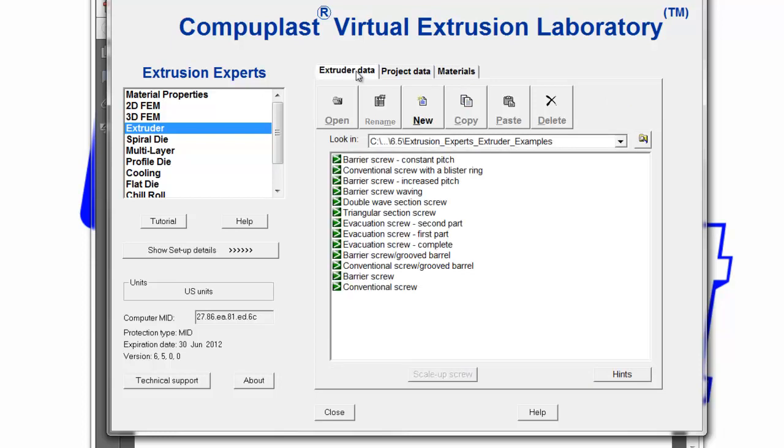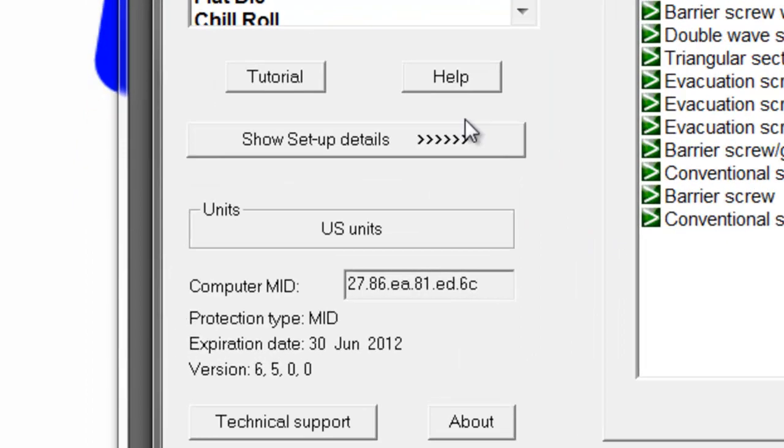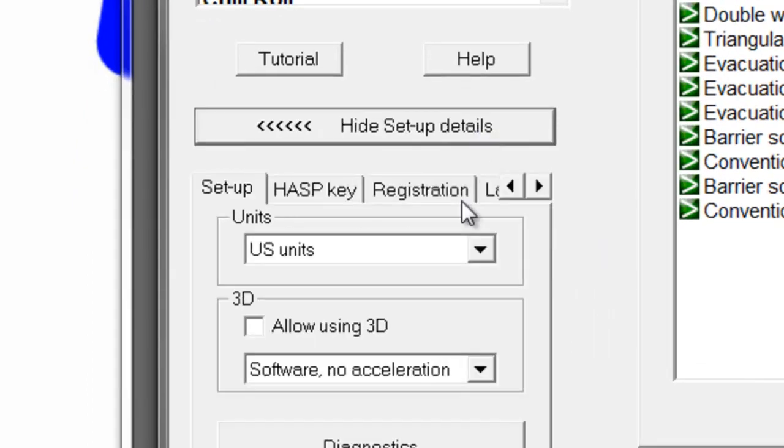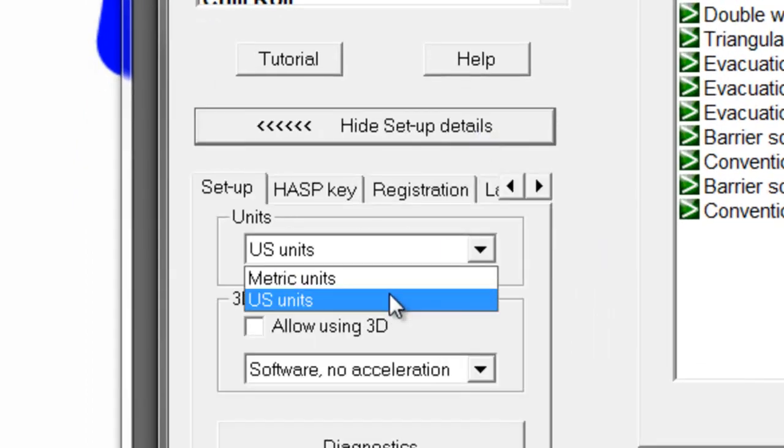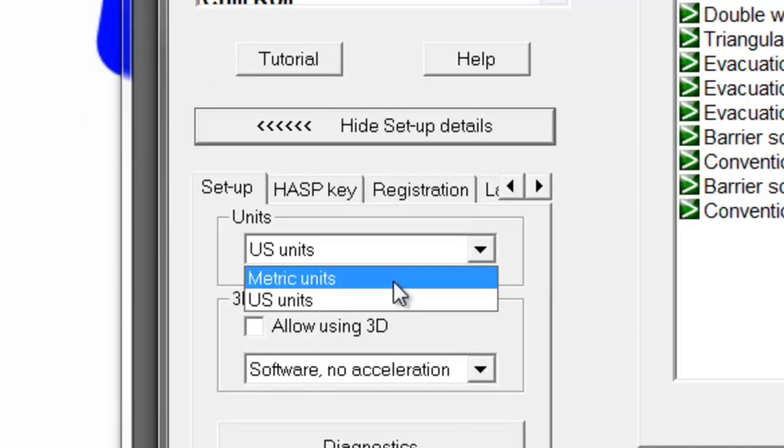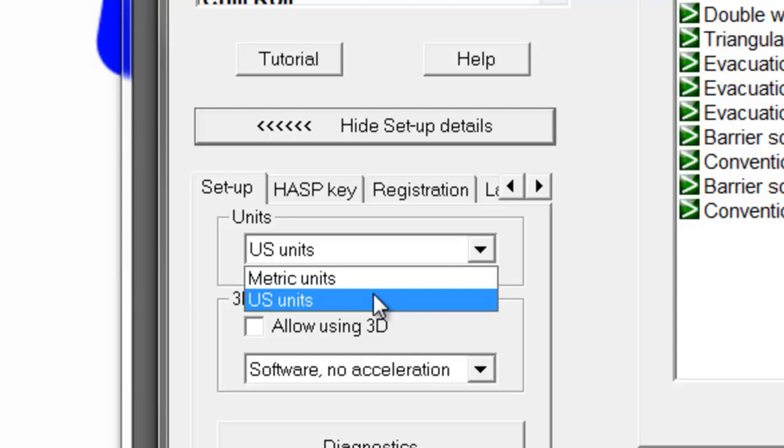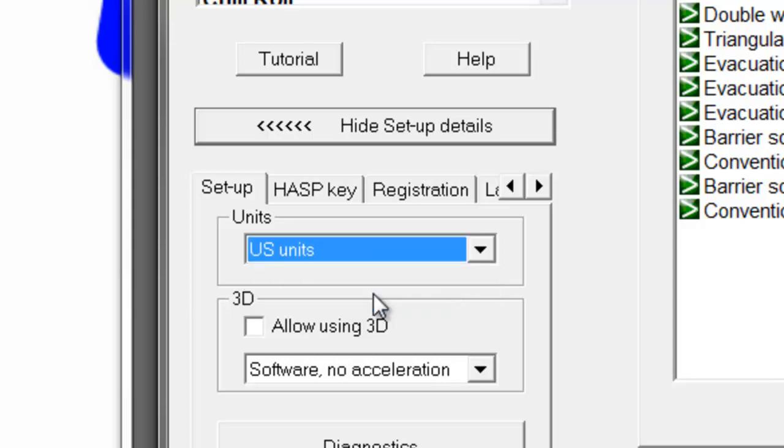In this section, we are going to show how to enter Extruder Data. You can see here that there are some already included with the installation as examples. Now, to create a new extruder, first you want to make sure that you are in the same units as the data provided. That makes life a little easier, so pick US units.